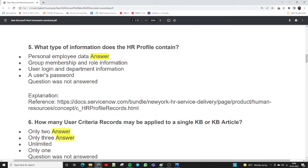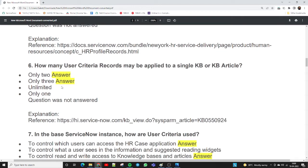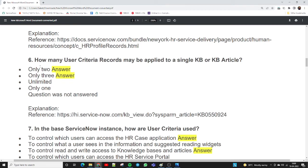The fifth question: what type of information does the HR profile contain? This is a simple question. The HR profile contains all personal employee information — employee number, mobile number, employee data, salary, compensation details, and every other employee detail. The correct answer is: personal employee data.